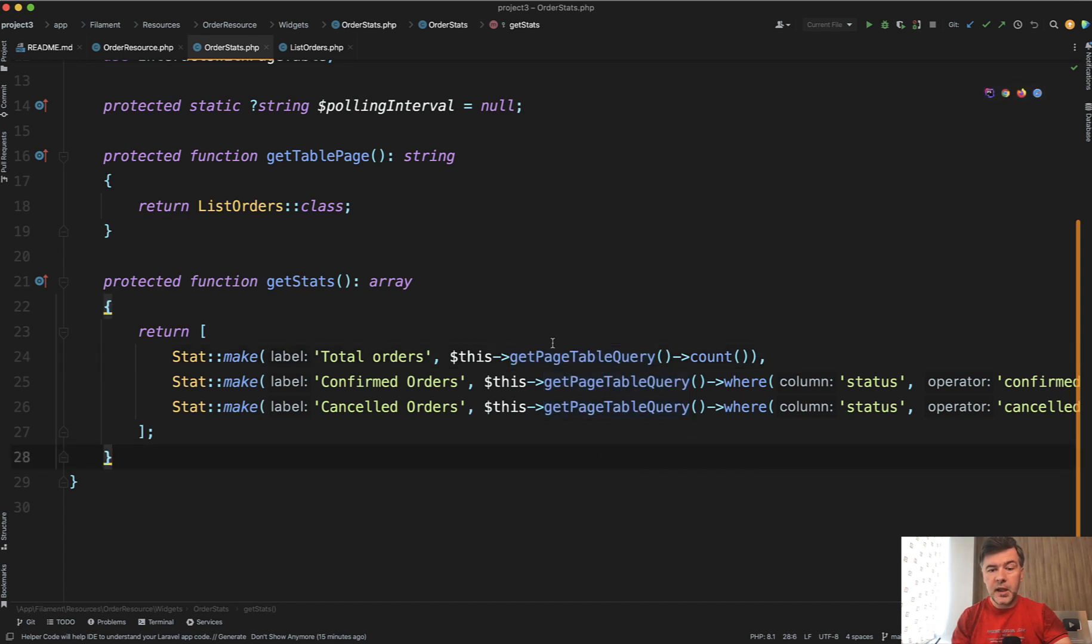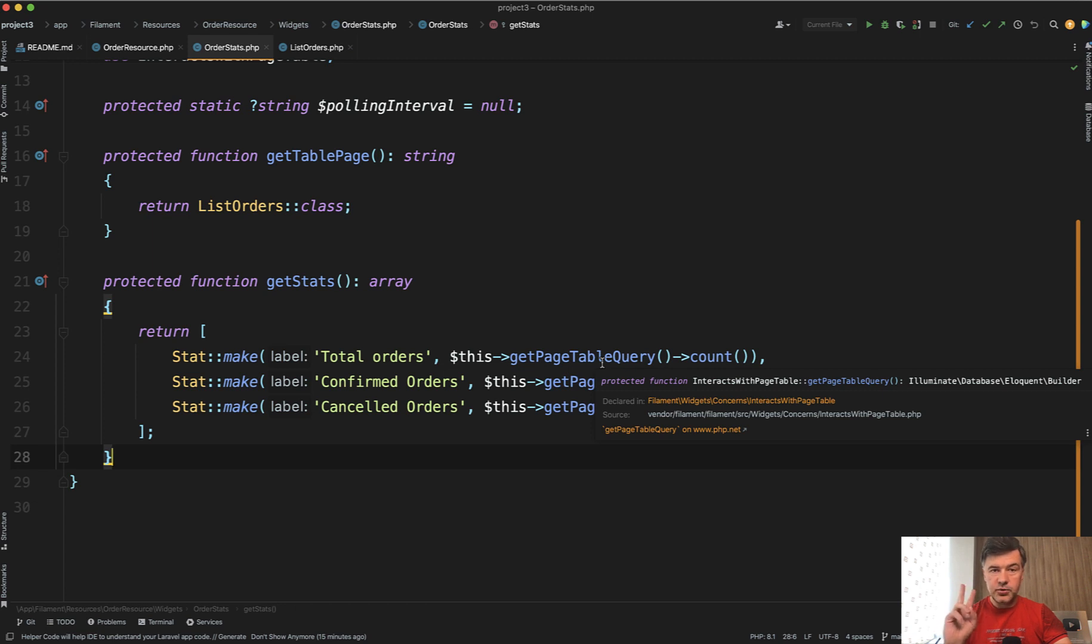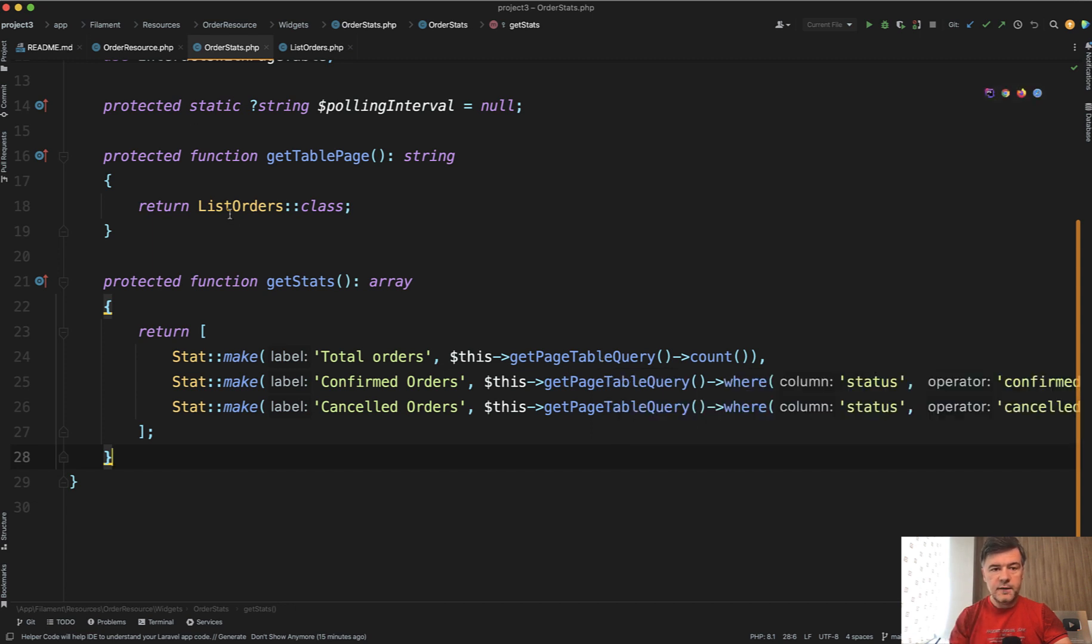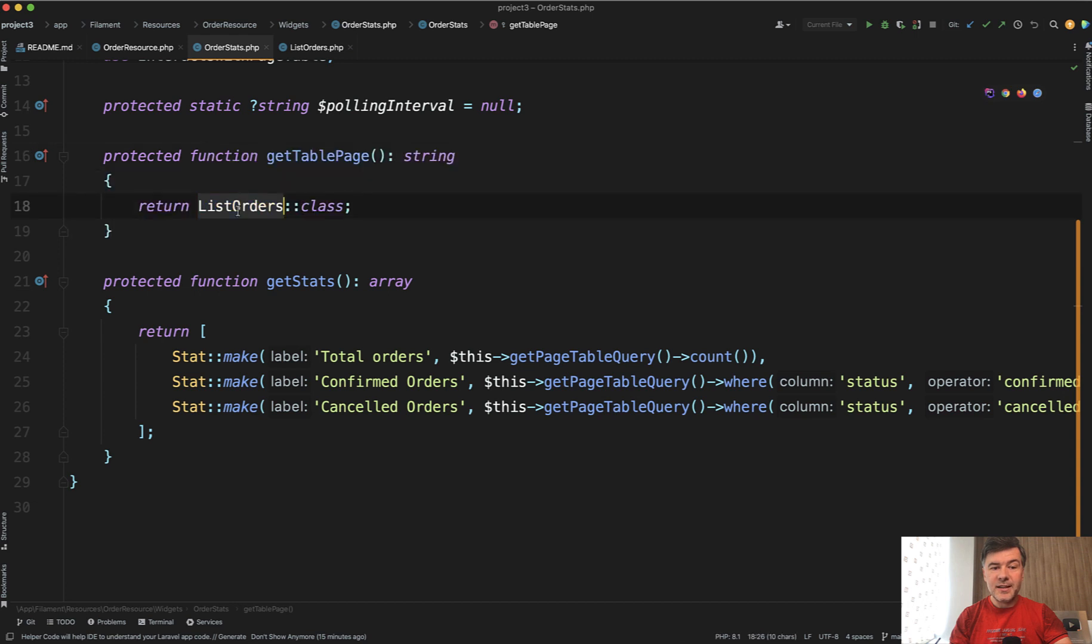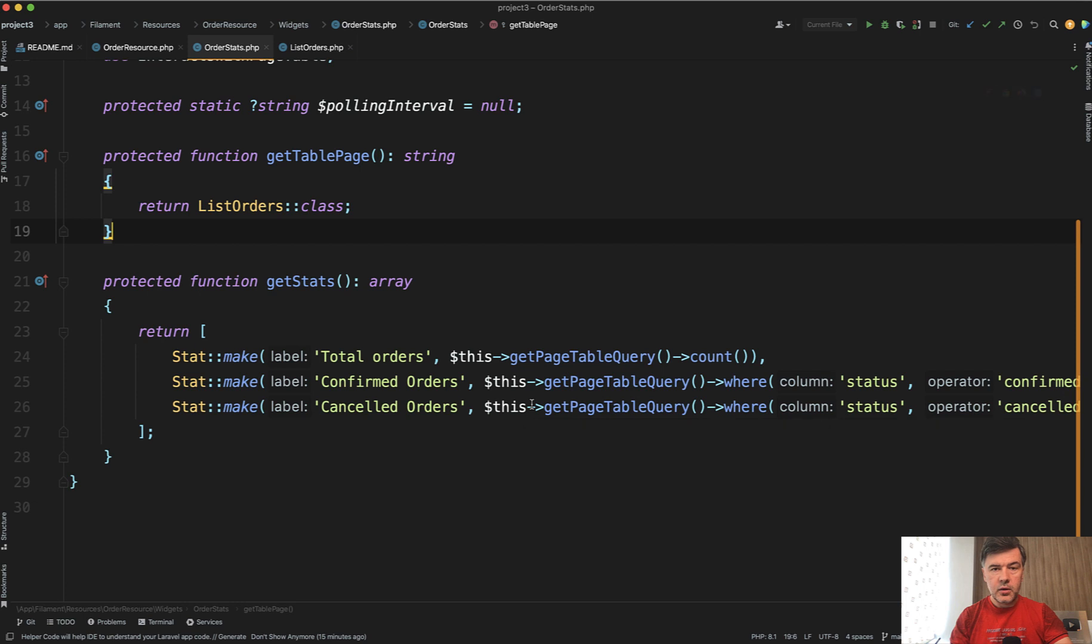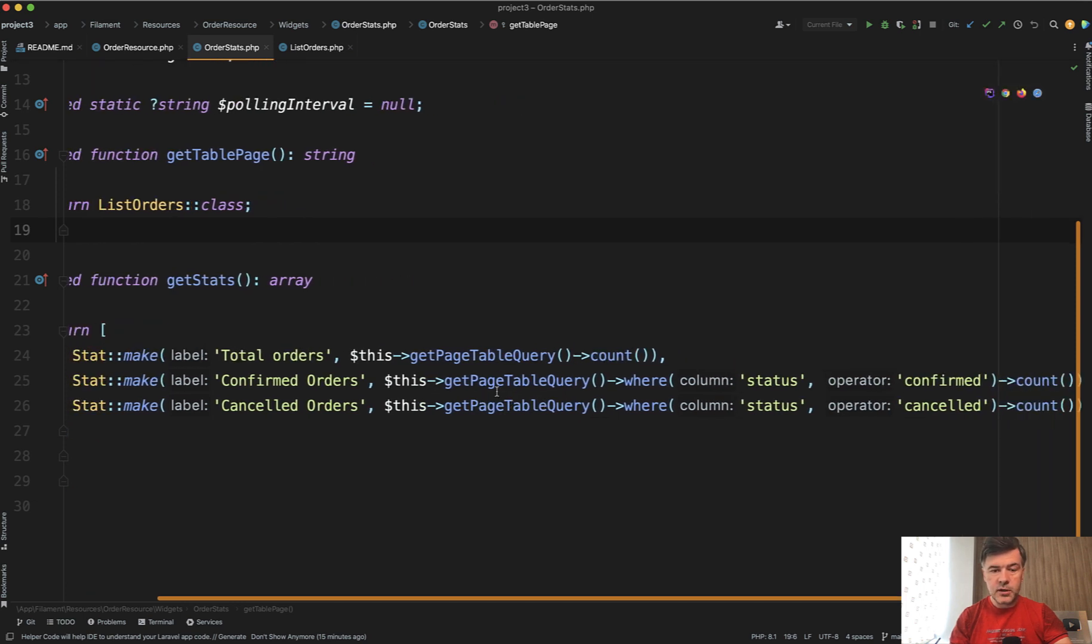Query using page table query. This is where it all comes together. That stat widget needs to use two things. First get table page providing the list page of your resource and then get page table query with additional conditions if you want.